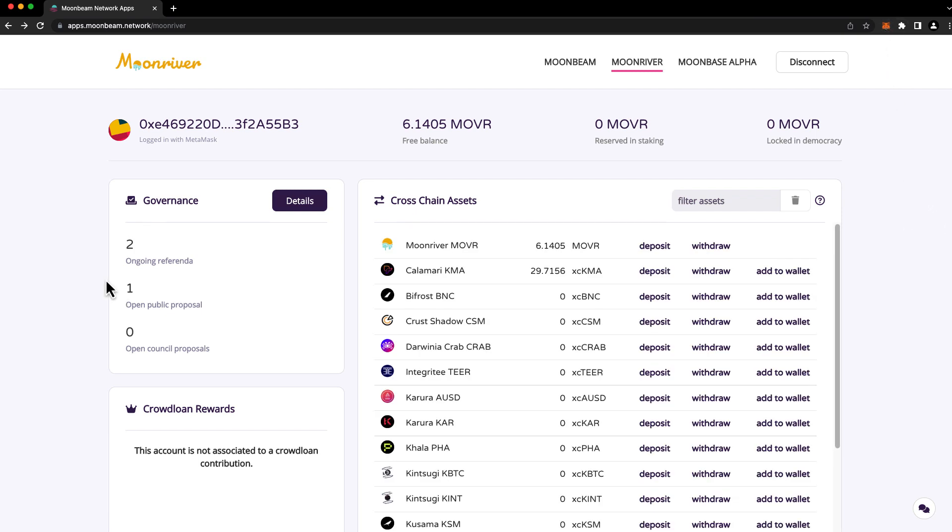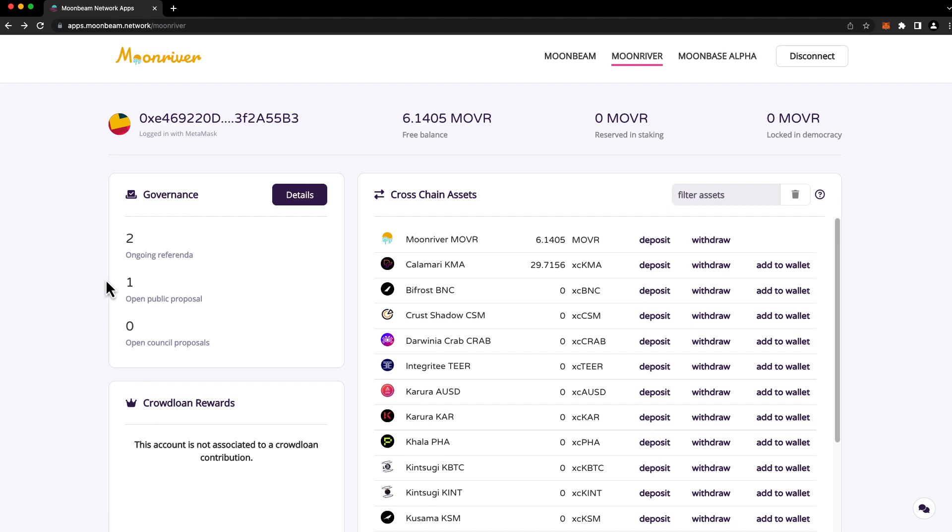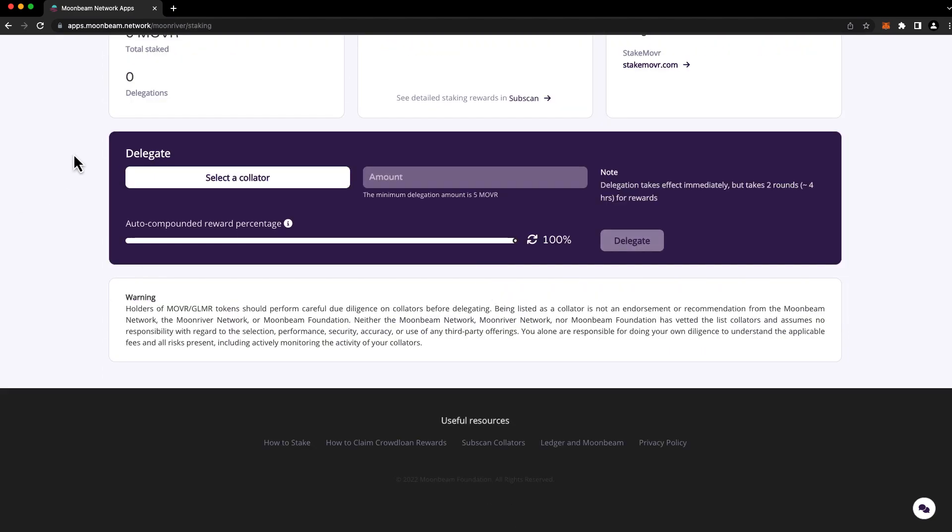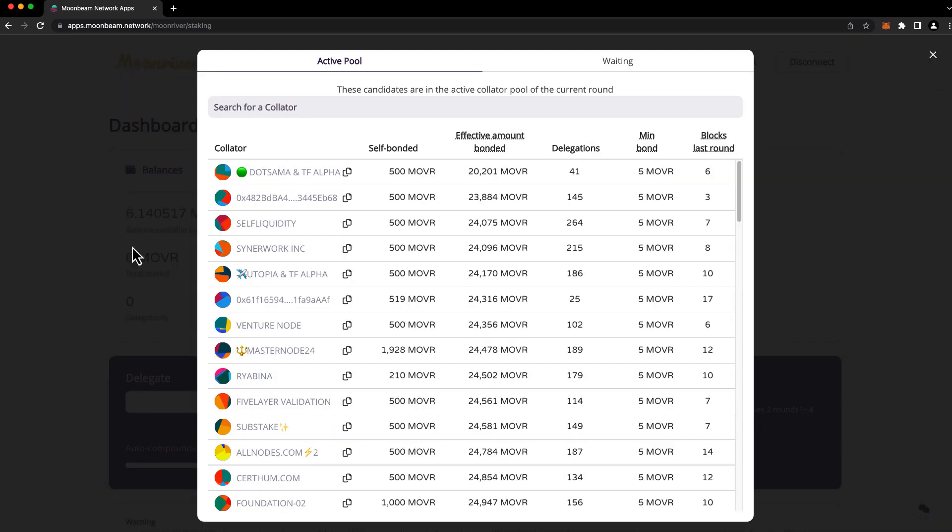To get started with staking, go ahead and scroll down and press Manage Delegations. You're free to stake anything that's in your free balance. Go ahead and press Select a Collator.